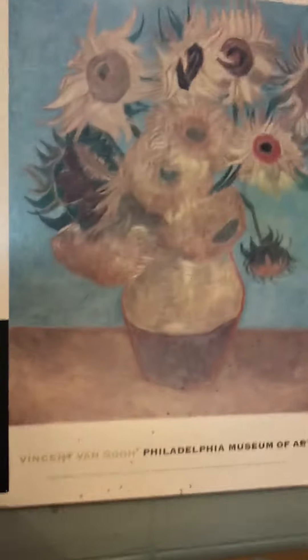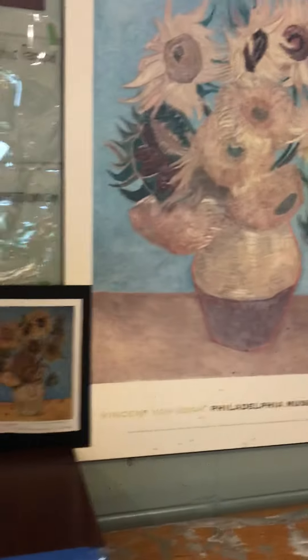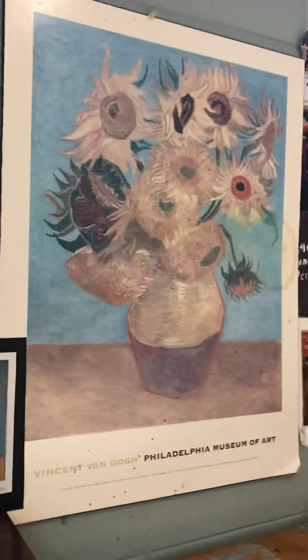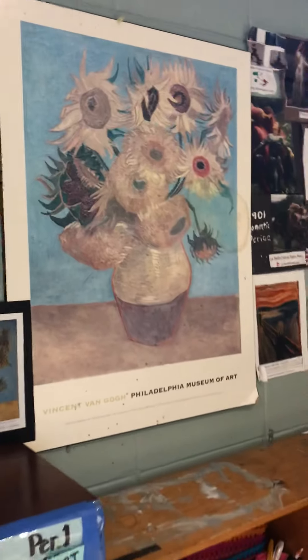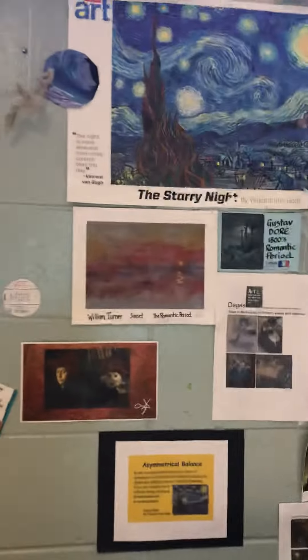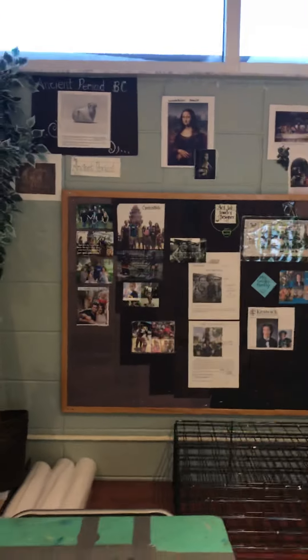Welcome to art class. We are going to look at famous artists. That is Sunflowers by Vincent Van Gogh. There's a Starry Night going through our art history.